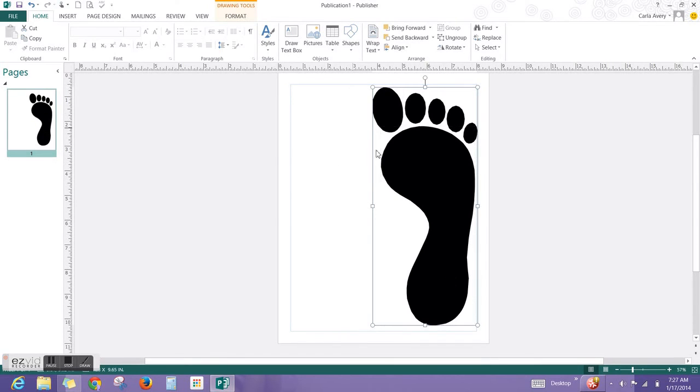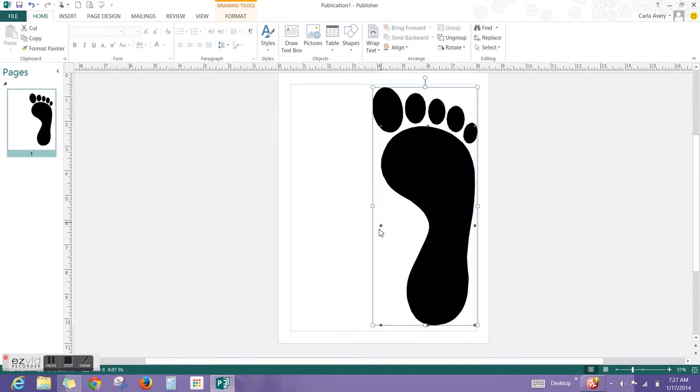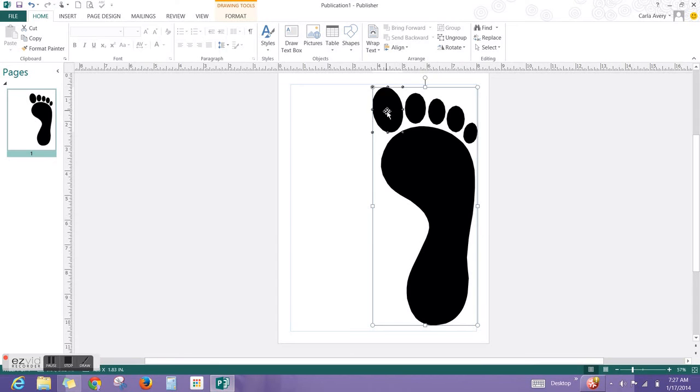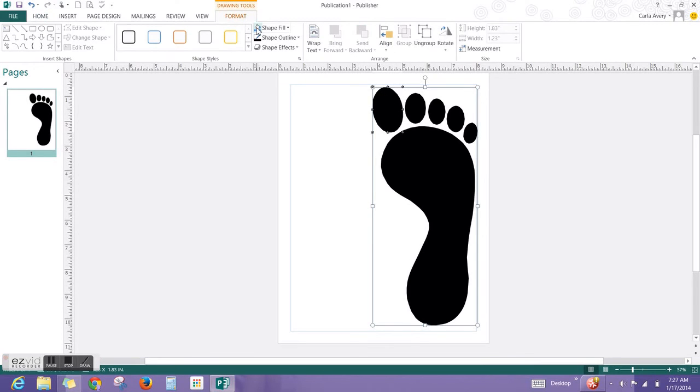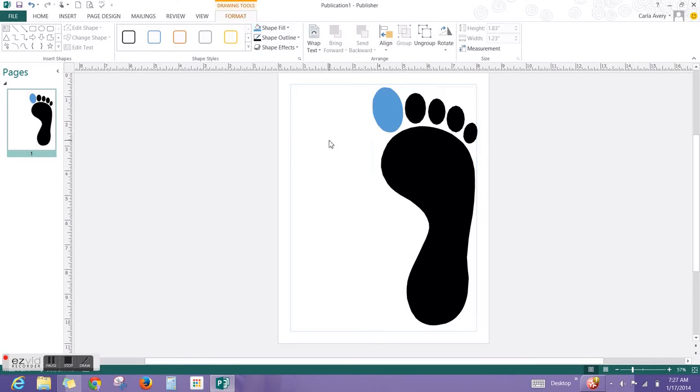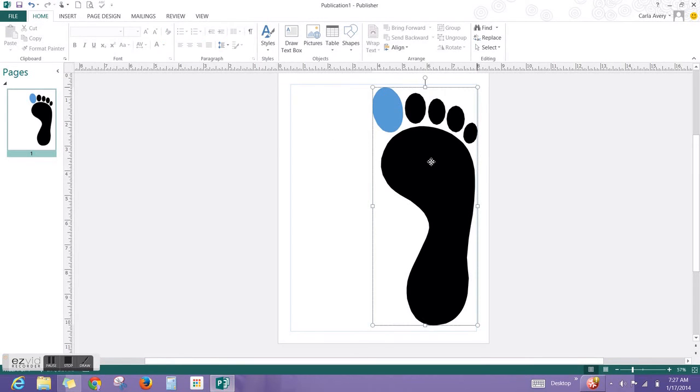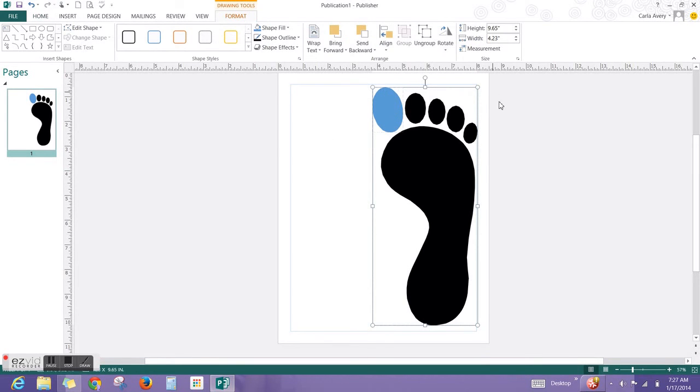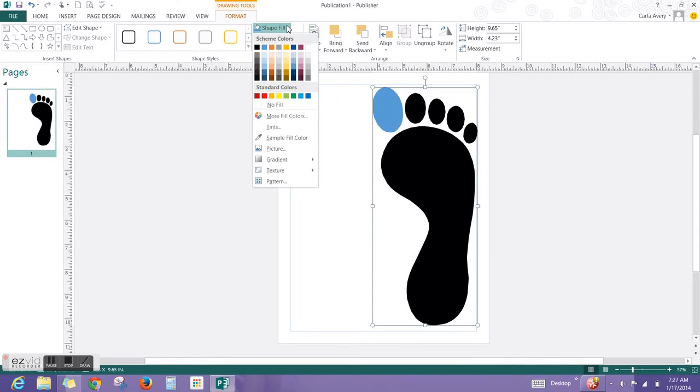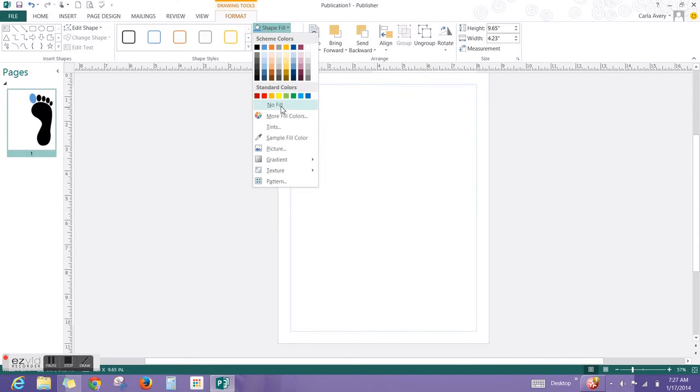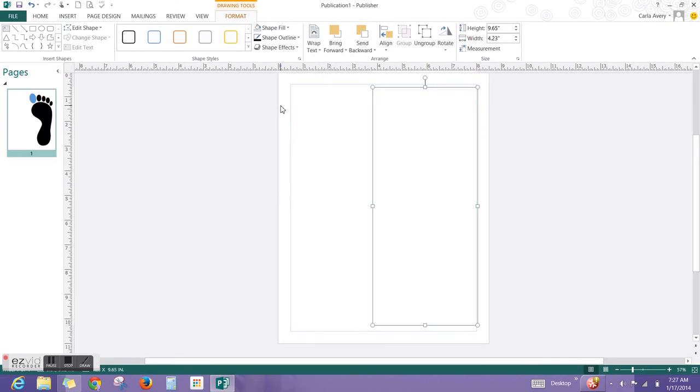The next step is to get rid of the black. You need to make sure that you just have the entire foot selected. If you have extra handles like these, then you have only a portion of it. Like in this toe, if I make any changes to it, it's going to just change the toe. That's not what you want. So make sure that you have just the entire foot selected, the handles around the outside. Then I want you to go to Drawing Tools and Format, and I want you to go to Shape Fill and select No Fill.